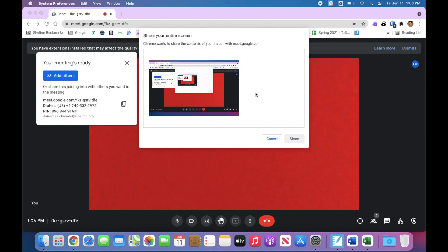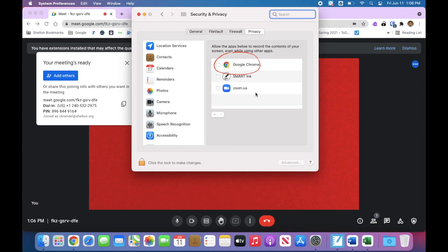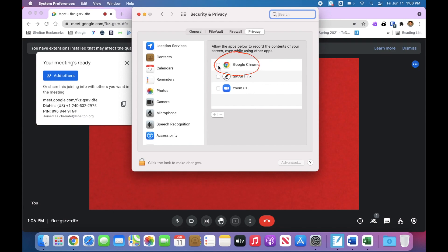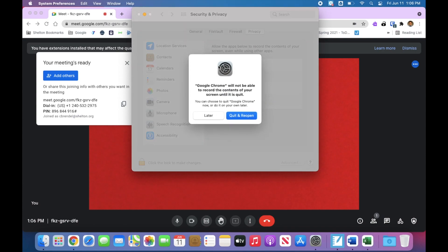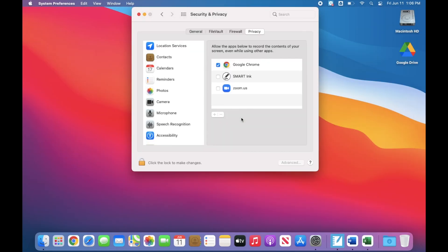From here a new window opens, we will check Google Chrome, quit and reopen. Chrome will close down and restart during this process.